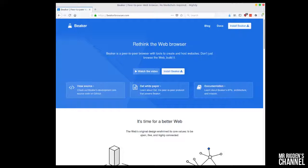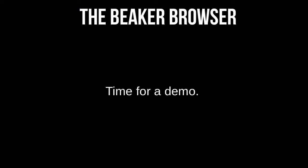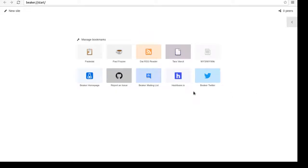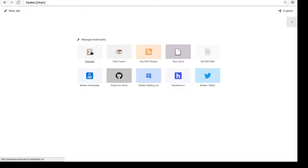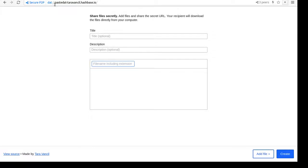So if you go to beakerbrowser.com, you can install the Beaker browser. It's going to operate much the same as Brave, Chrome, or Firefox. The Beaker browser looks like any other web browser — you can go wherever you want, you can go to Twitter. But you can also visit sites where the protocol, instead of being HTTP or HTTPS, is DAT — the DAT protocol we talked about briefly earlier.